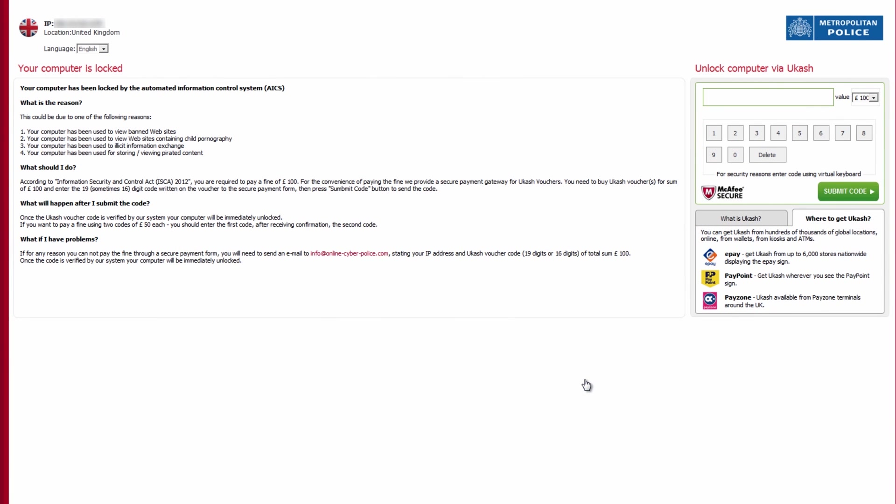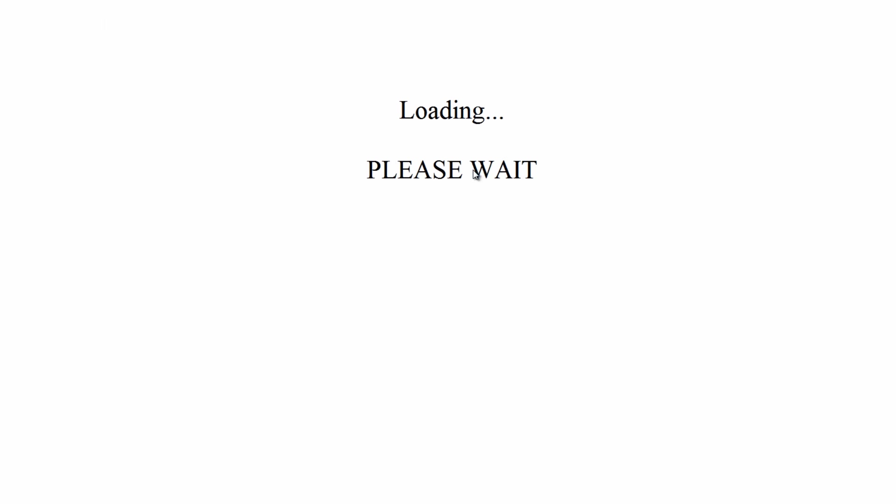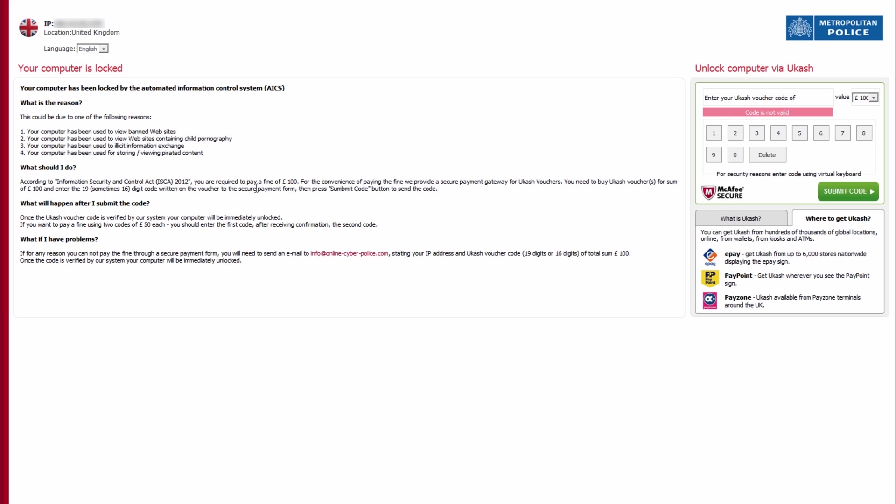Okay so here we are on our system, we've got our ransomware installed on the system and you know how these work. Basically you just put the key code in, that's what they want you to do and they want you to submit this to actually pay for it. But it is all fake and we're not going to be doing that.